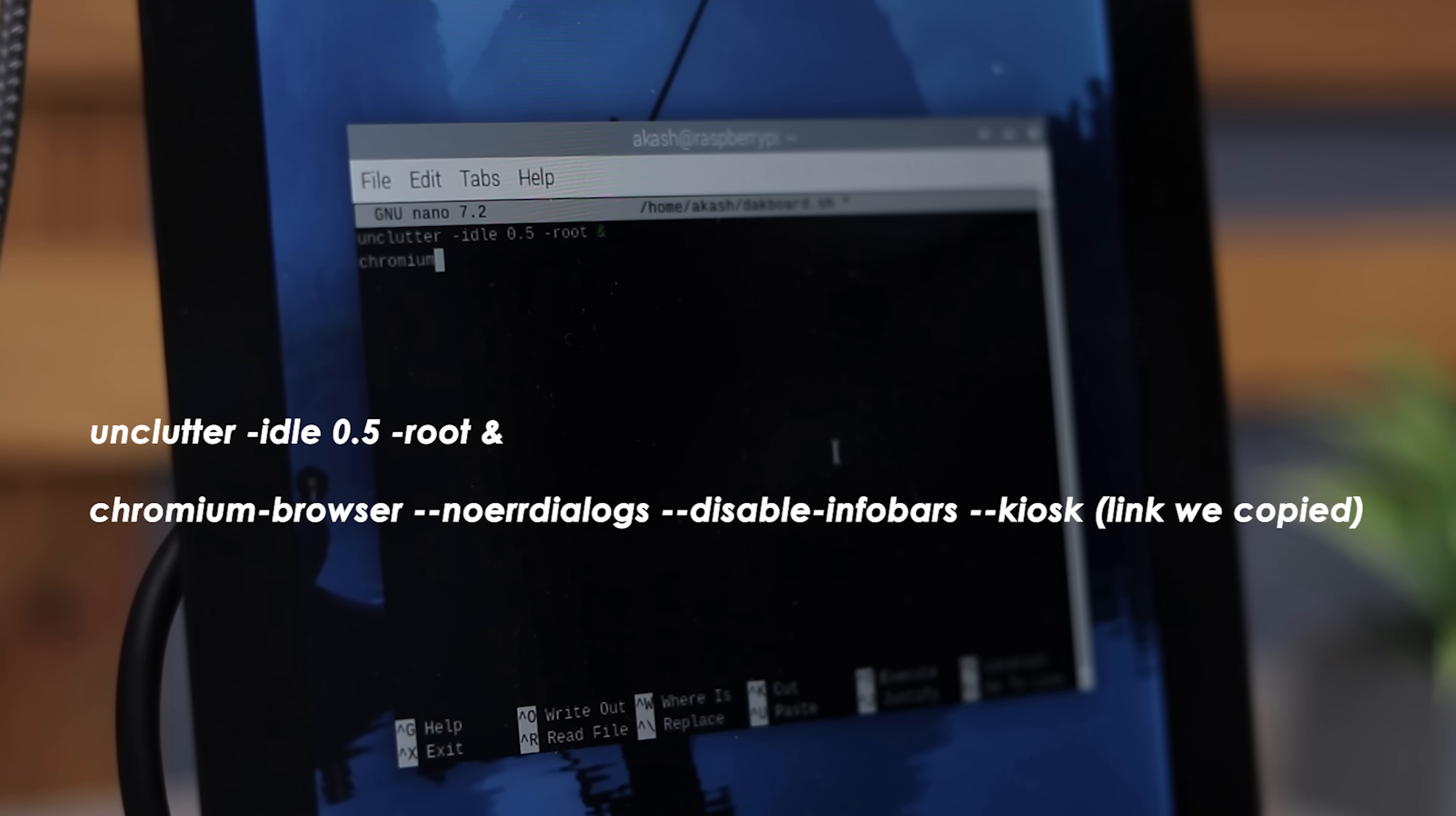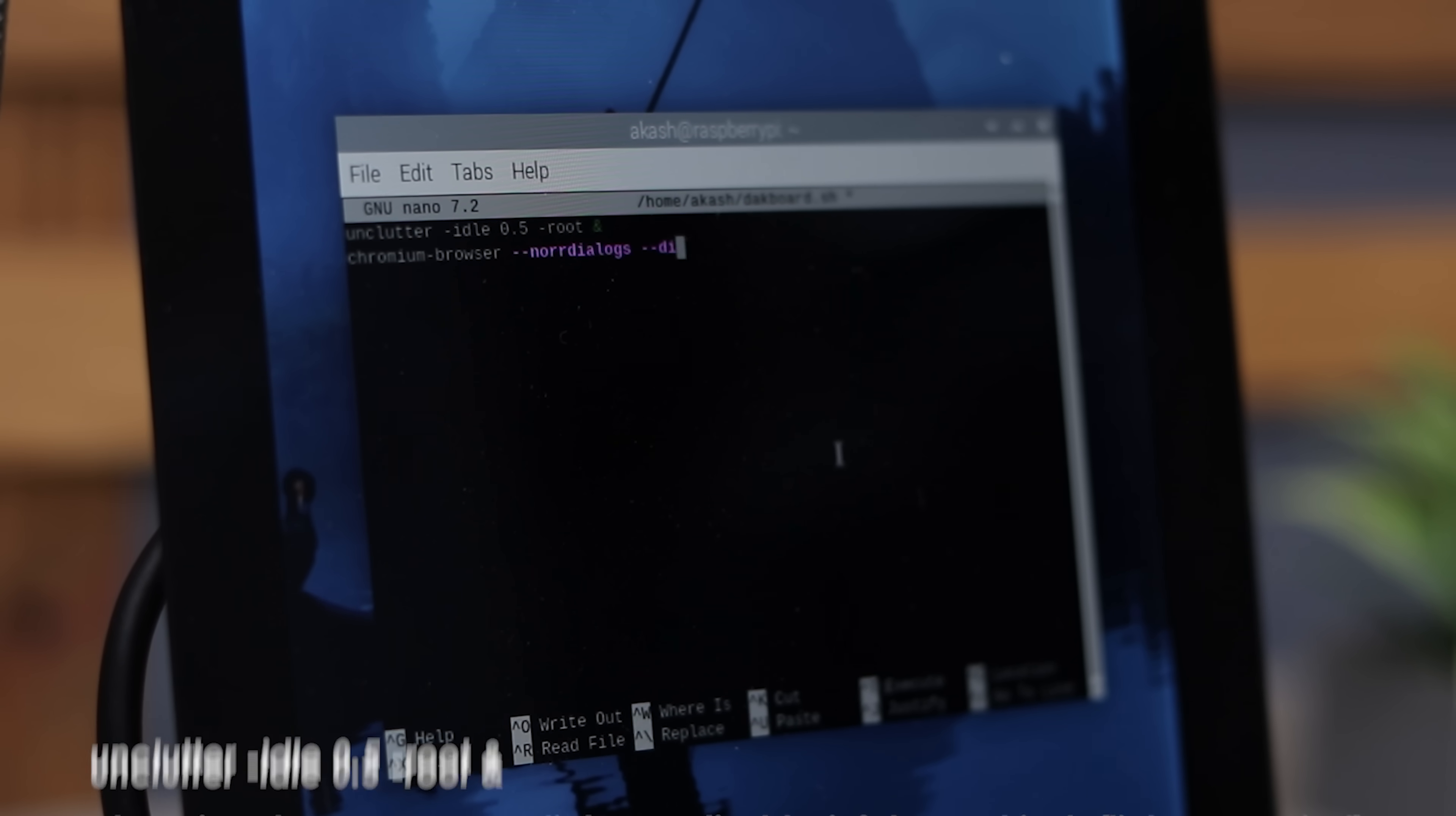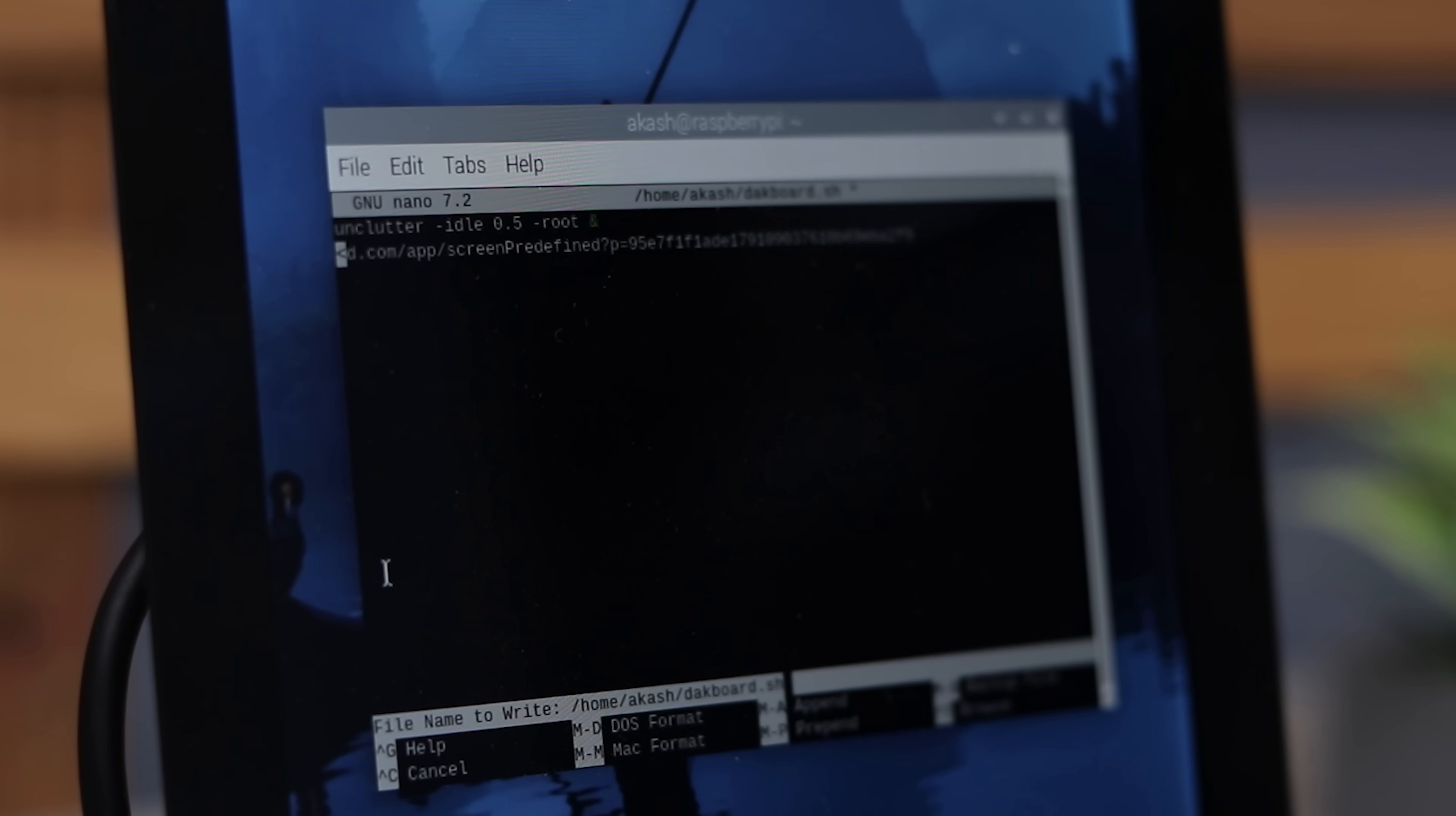In the second line, make sure to replace the link with your own Deckboard private URL, the one we copied earlier from the browser. Once done, press Ctrl X, then Y and hit enter to save and close it.